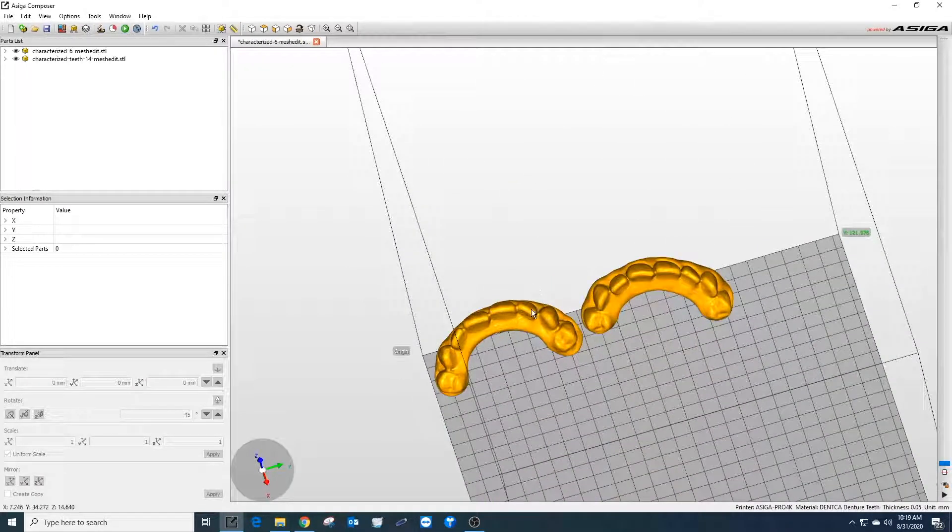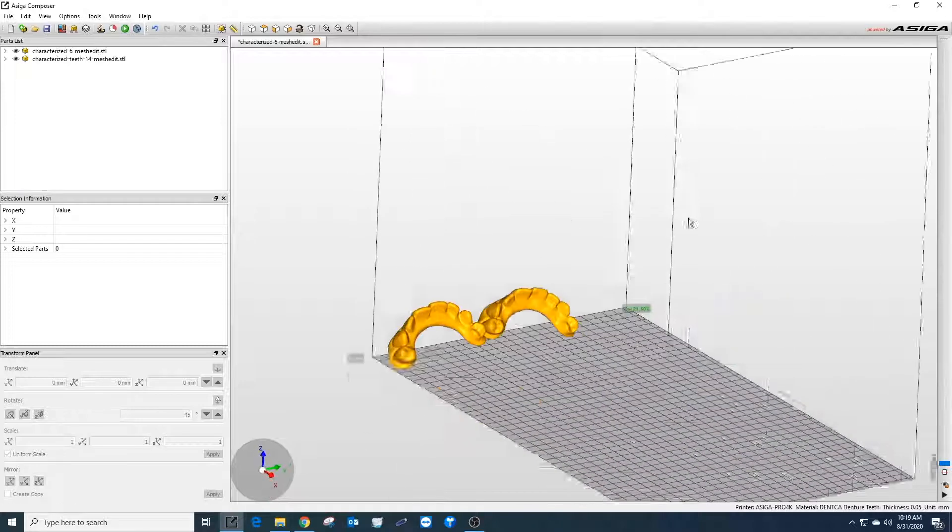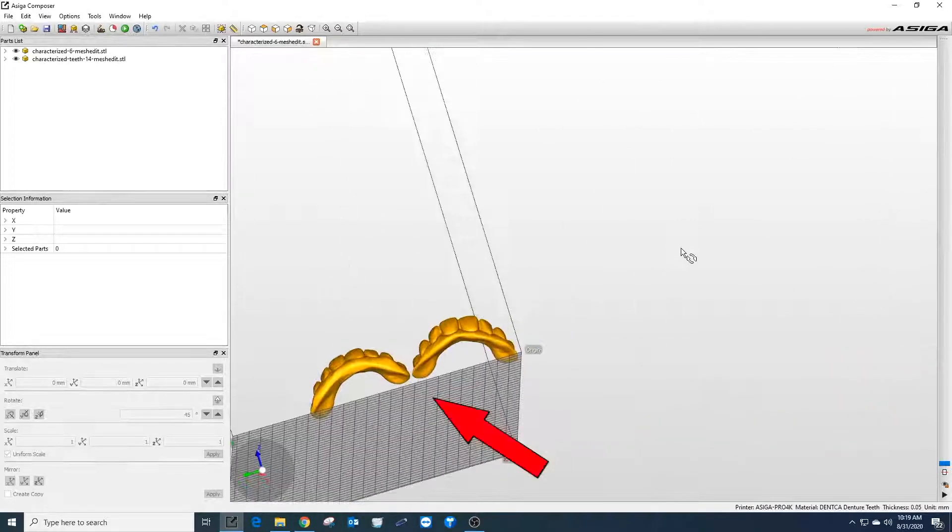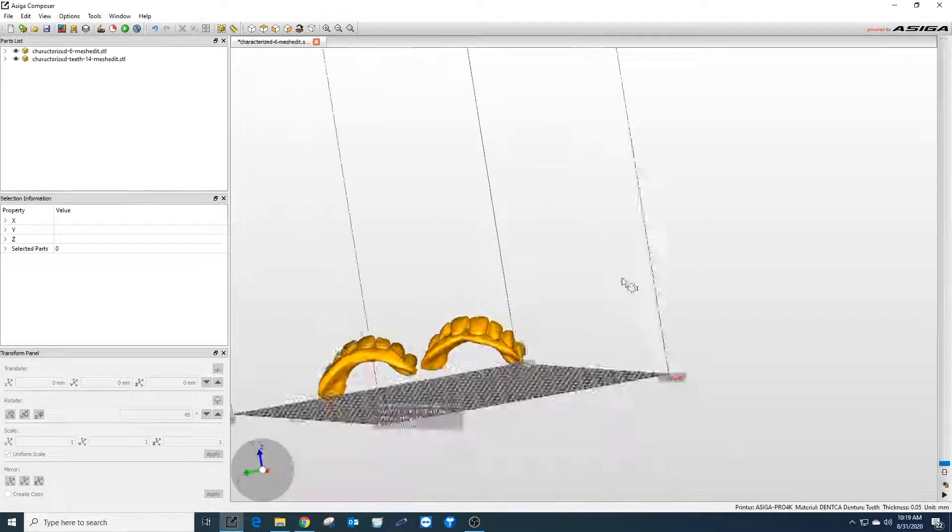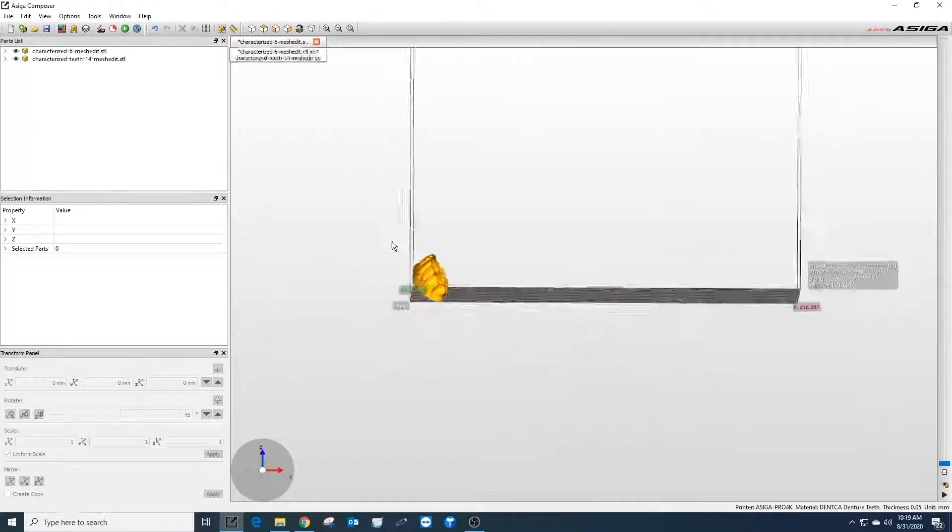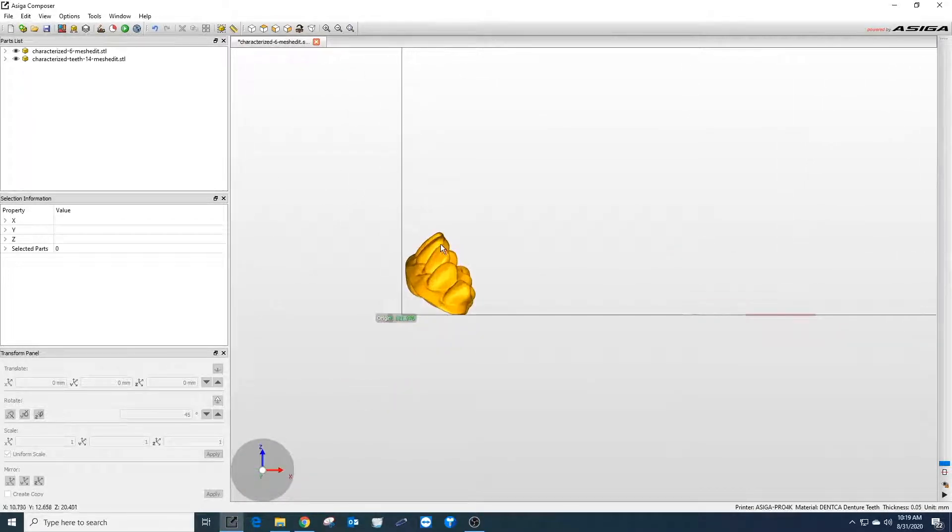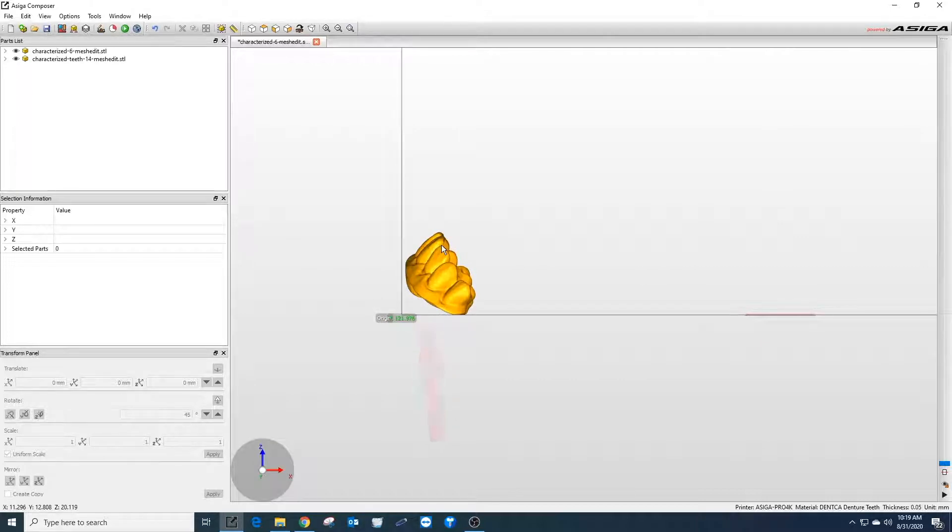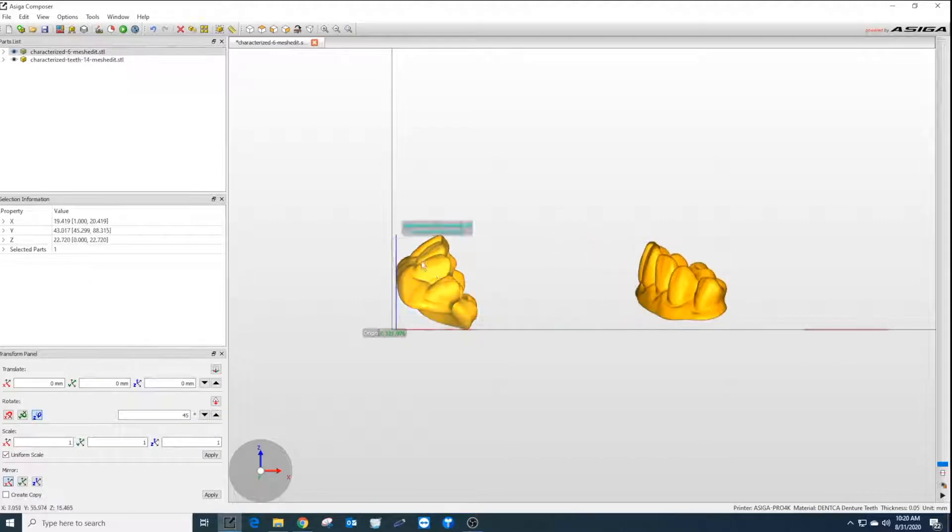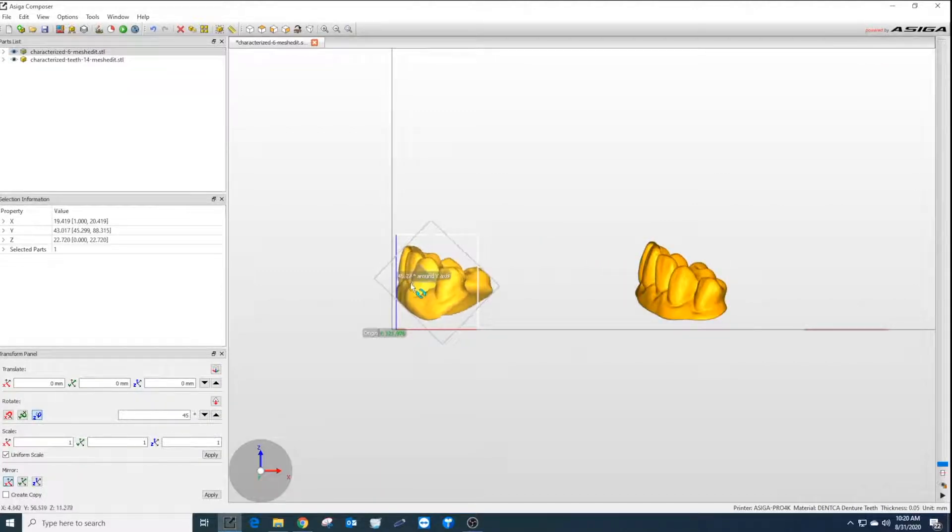If just for characterization, the supports for the print can be placed on the underside of the teeth. If printing to use for a patient, it's better to print the supports vertically on the anterior region of the teeth. Next, place the teeth so they are horizontal to the build plate with the teeth facing up.